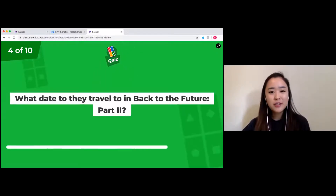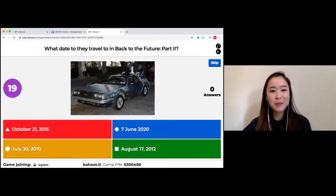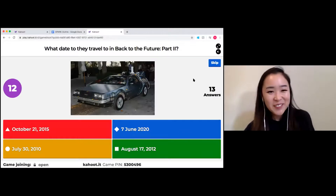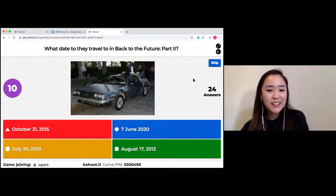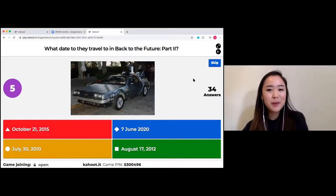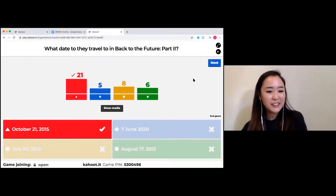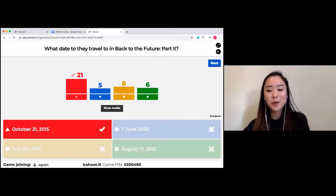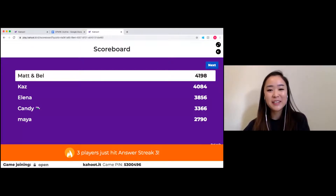What date do they travel back to in Back to the Future Part 2? There are a number of dates, but in the movie what date do they travel to? It was October 21st, 2015 — it might be quite different to what it actually was. Matt and Belinda are still running, Kaz is coming second, and Eleanor, Candy, and Maya as well — nice work.